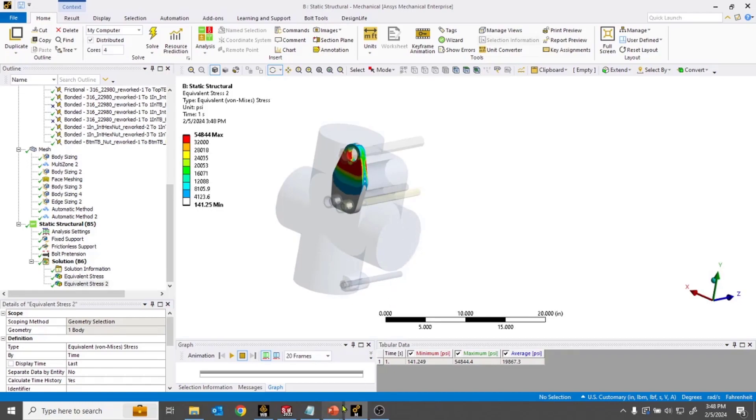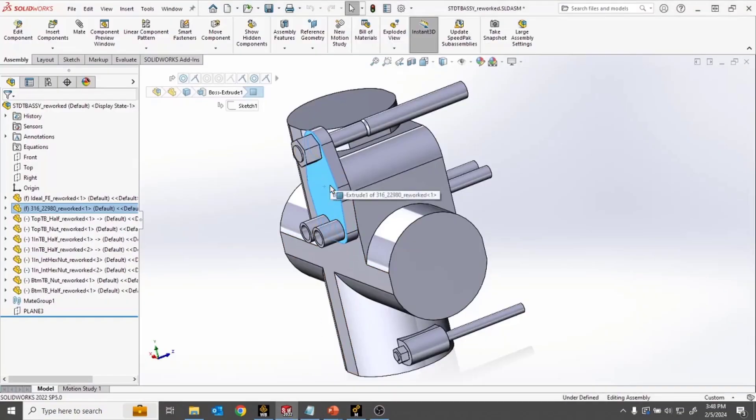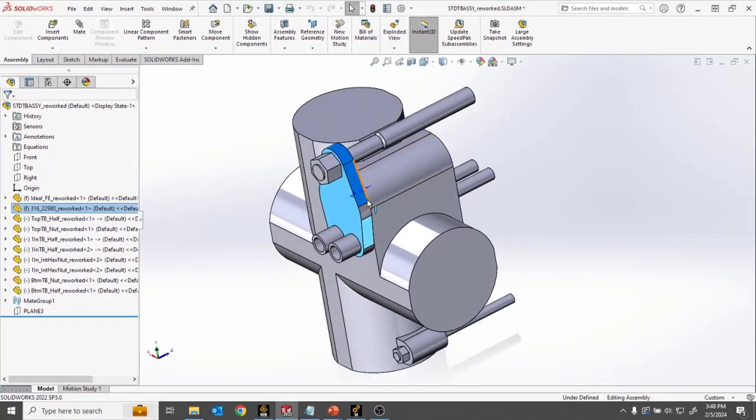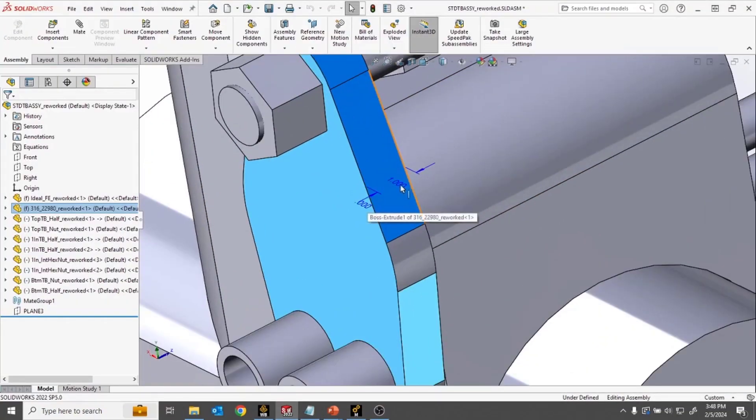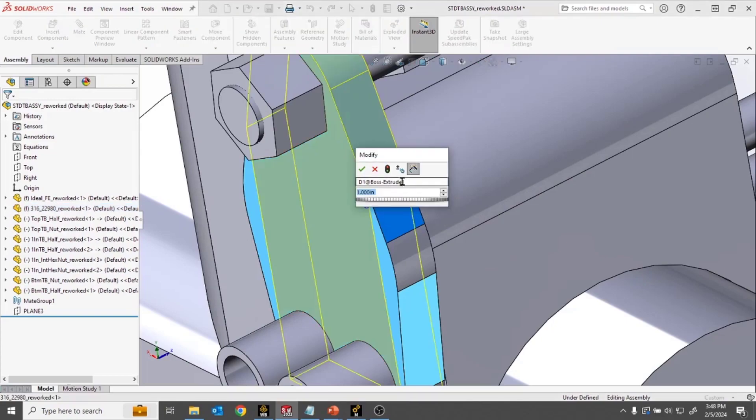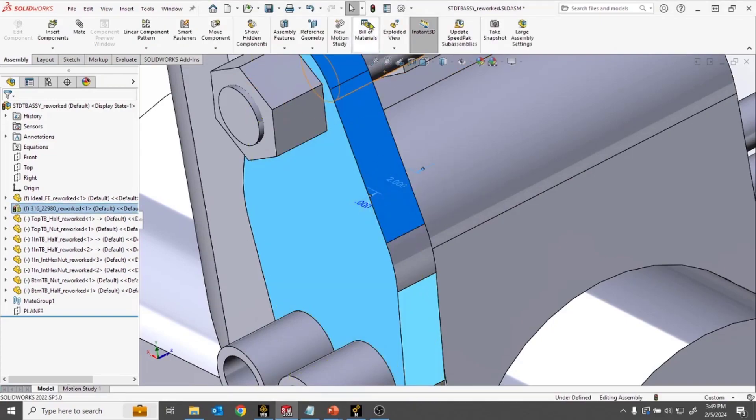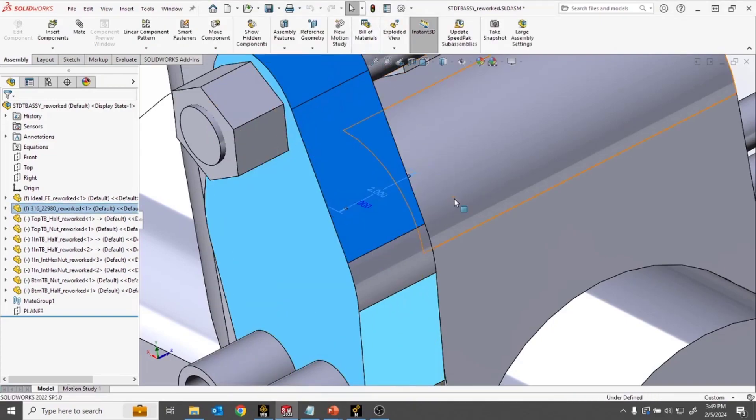With that associative interface, this process is pretty simple. All that needs to happen is I come back into SOLIDWORKS, make the change that I want. In this case, I'll change the thickness of that flange to 2 inches and rebuild my geometry.